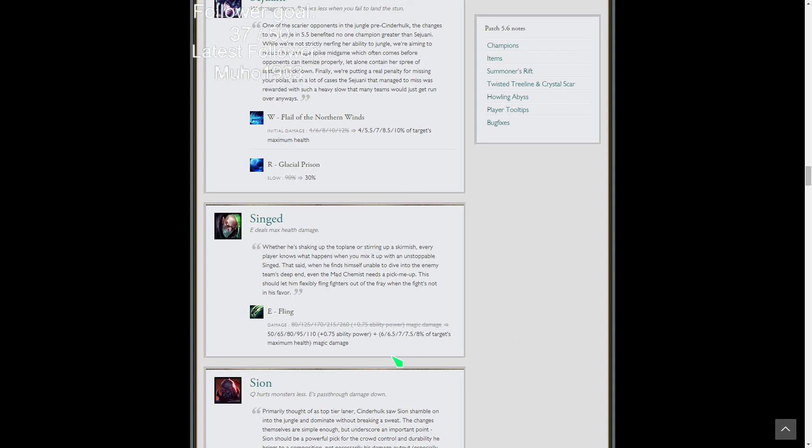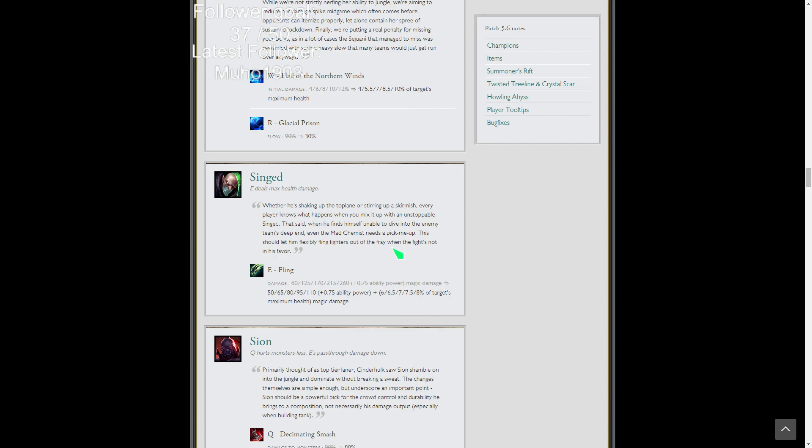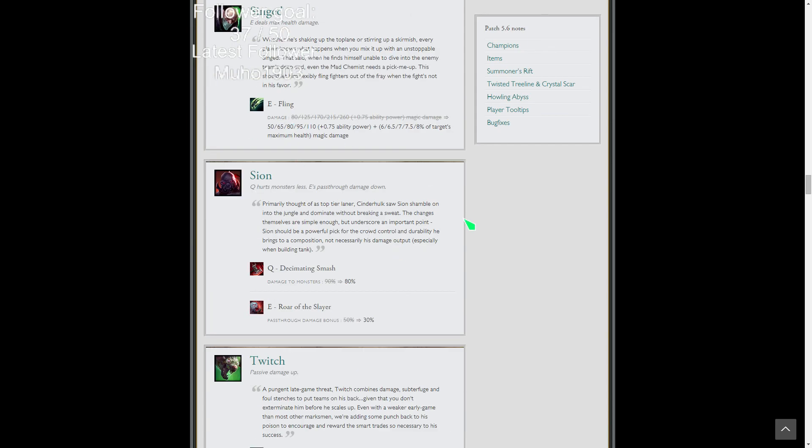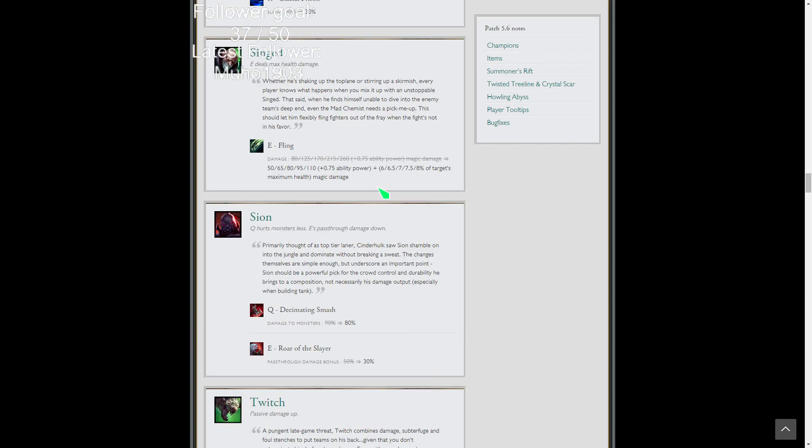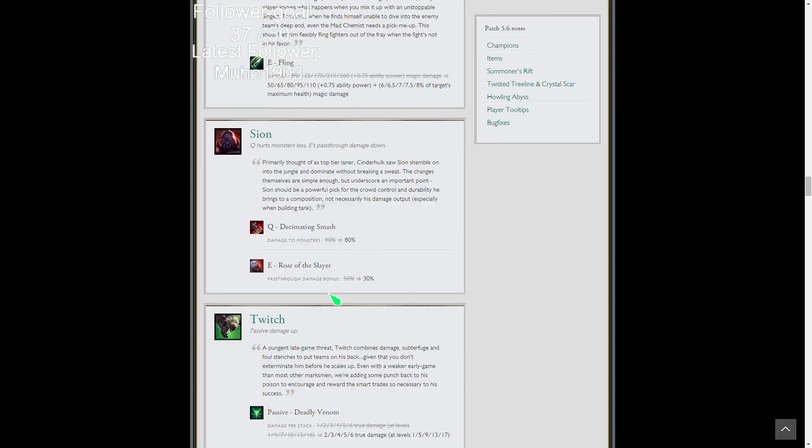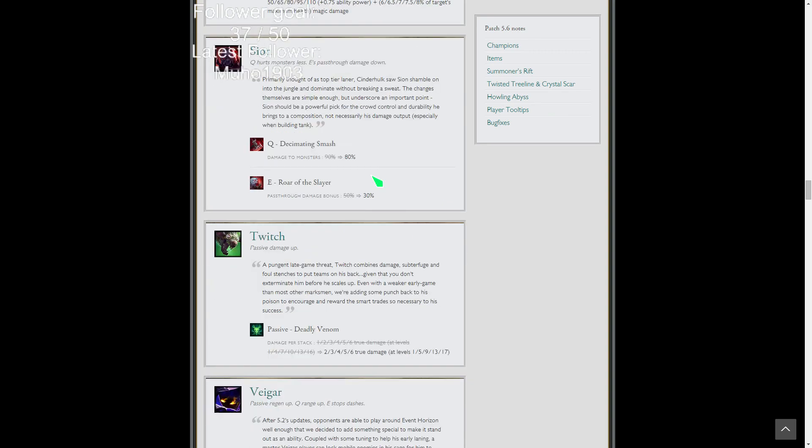Shen's E does more damage and does damage based on his max health. Fantastic buff for Shen, especially as the game gets later and later. He's gonna do a lot of damage. Don't know if he'll see play yet in professional, but in solo queue he'd be great. Jungle Sion gets nerfed a little bit. The pass through damage on his E is reduced. So not huge nerfs. They're not nerfing his tankiness so he'll still be a super mega tank.